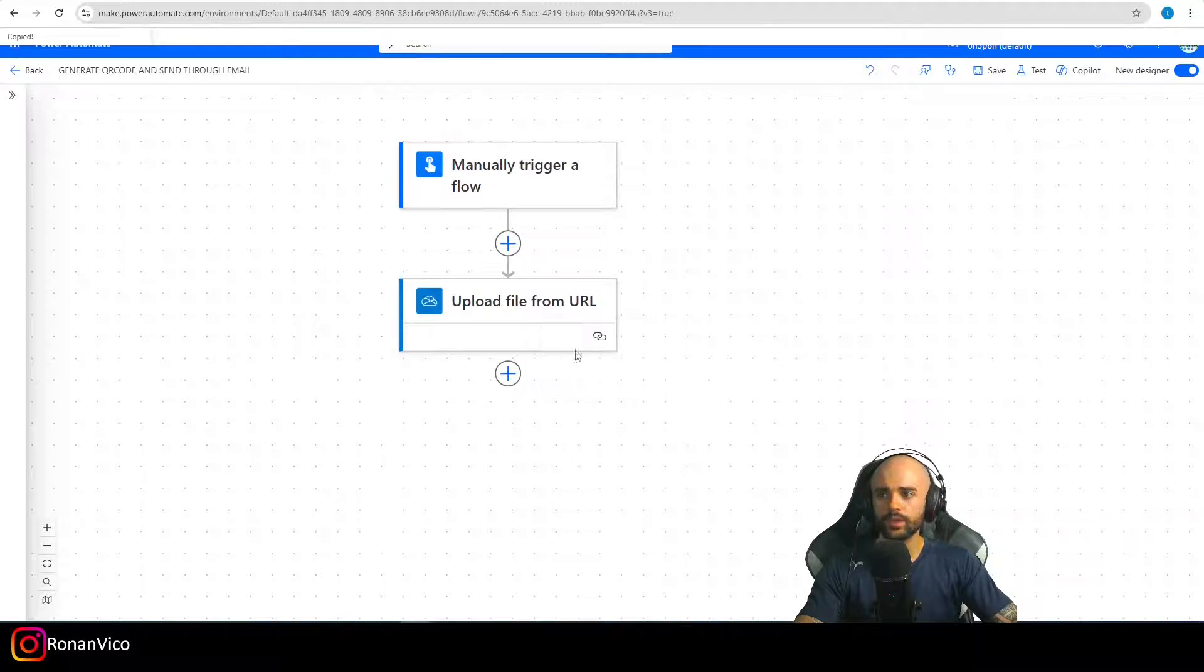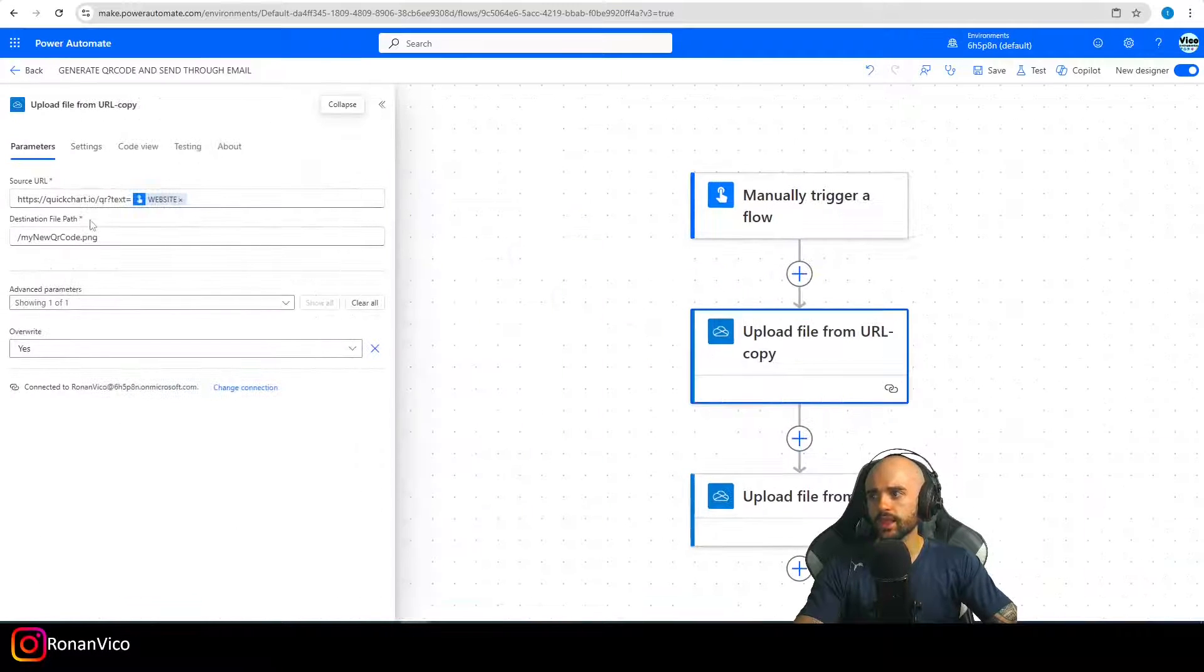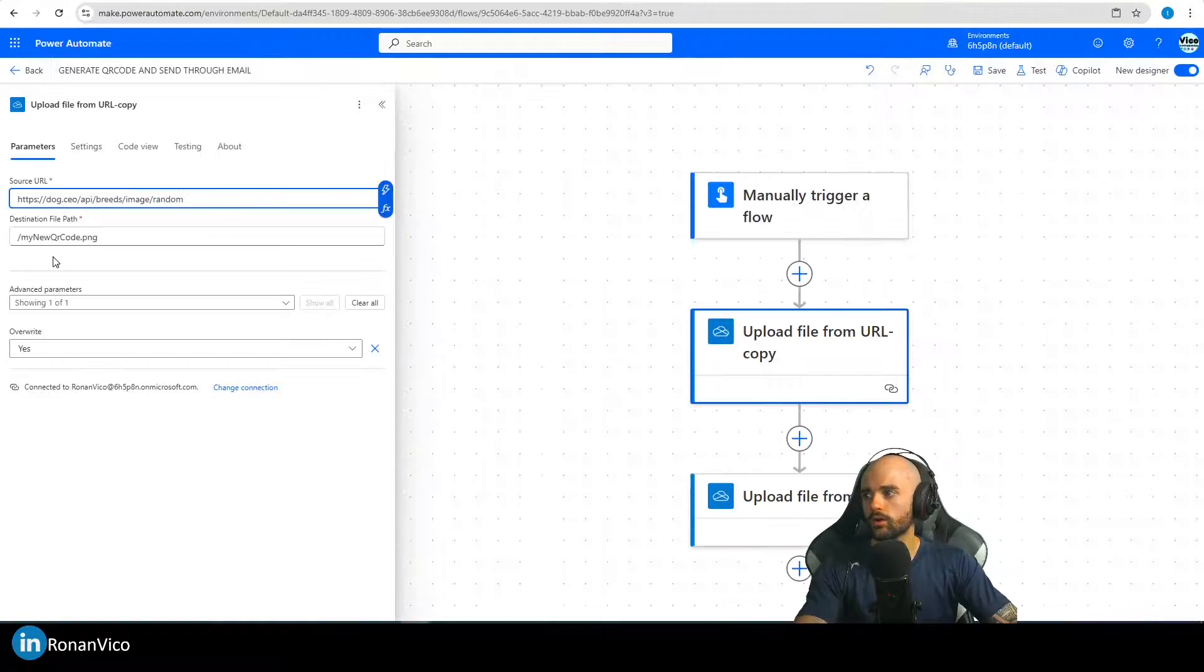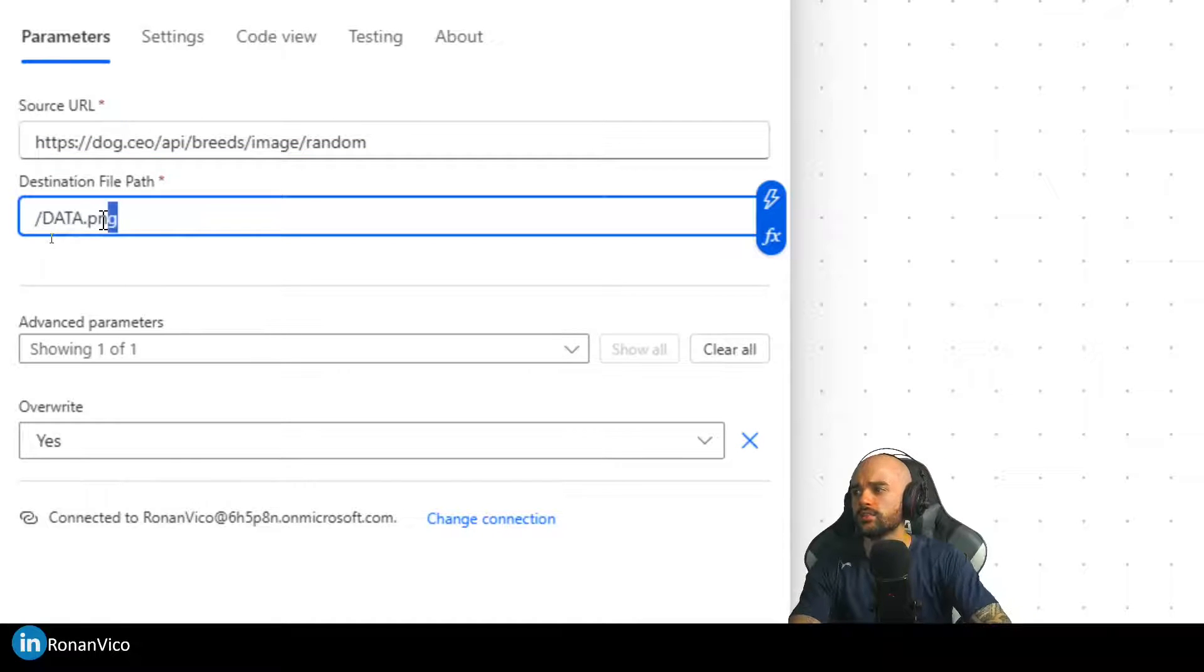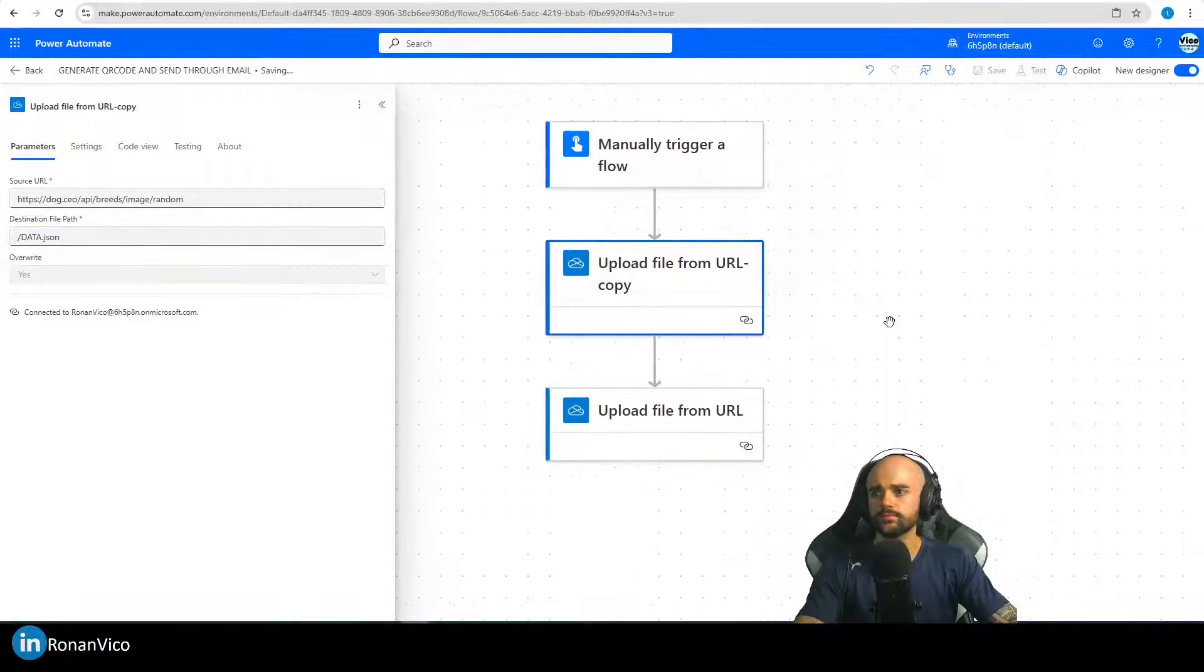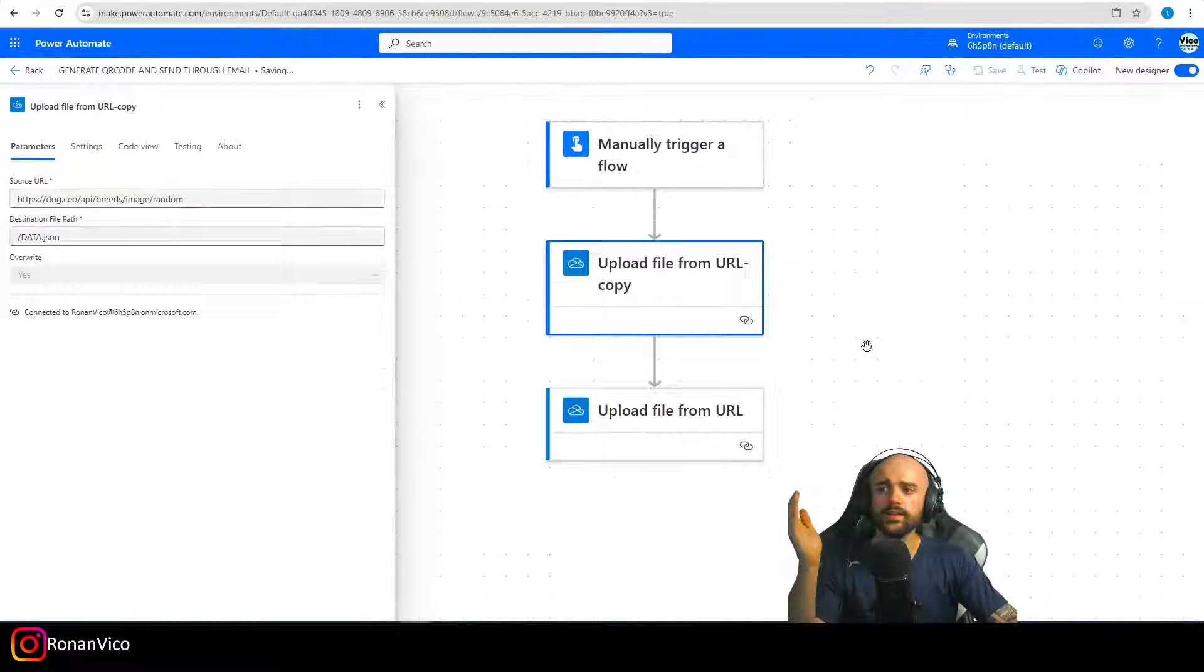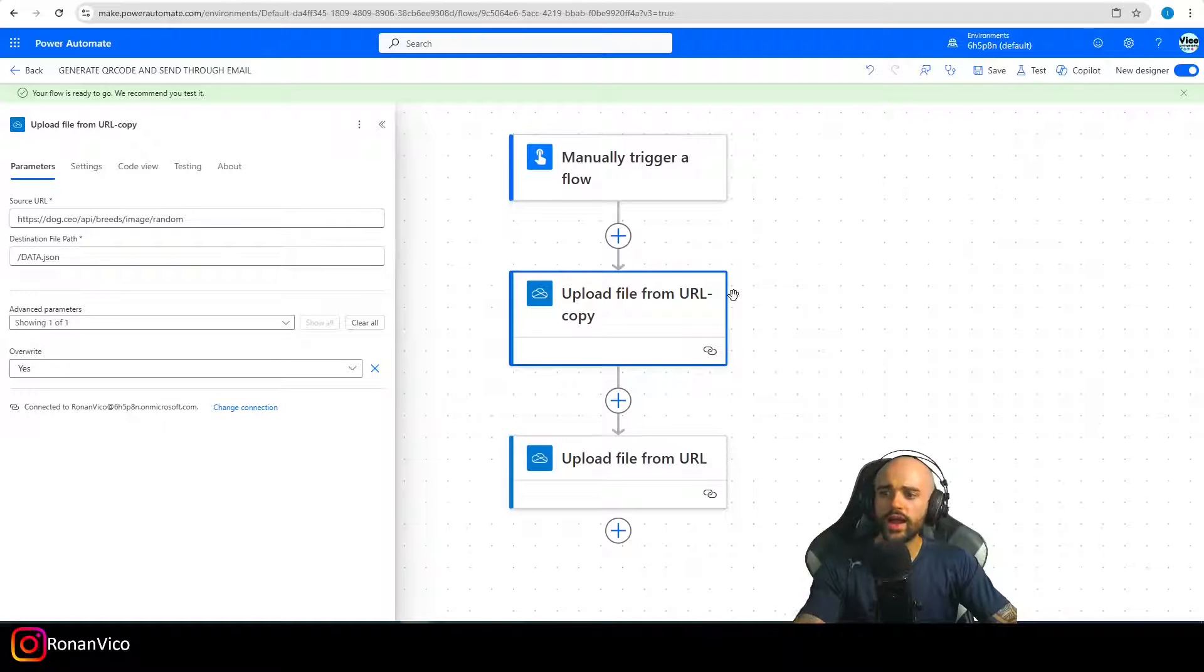So let's copy and paste action right here and change this URL to that one. The destination is going to be data.json. Save. And the same thing that I said about the QR code file.